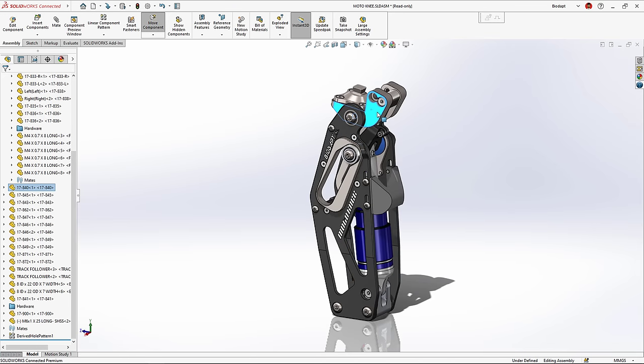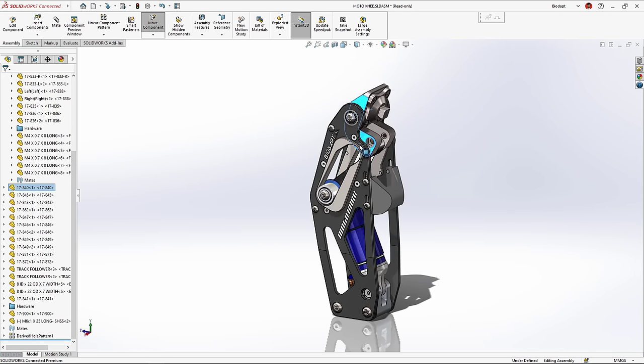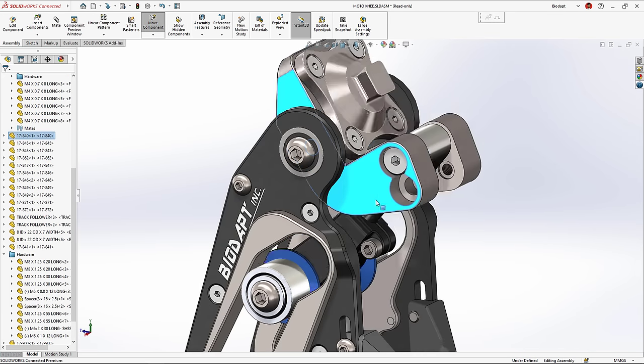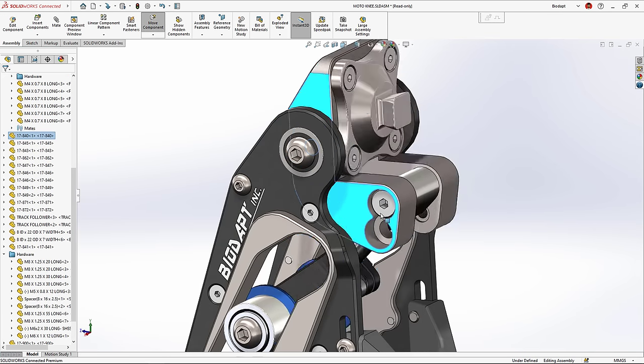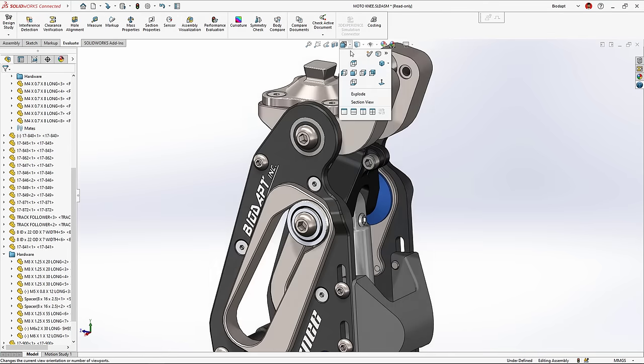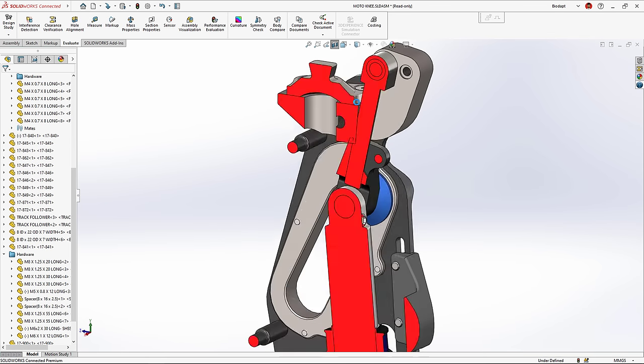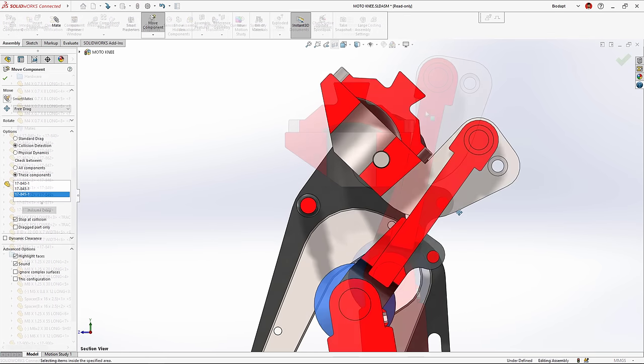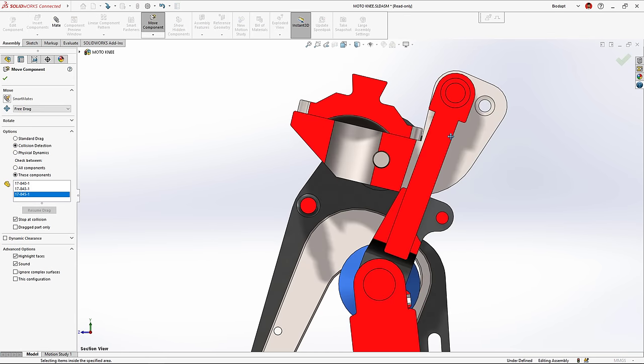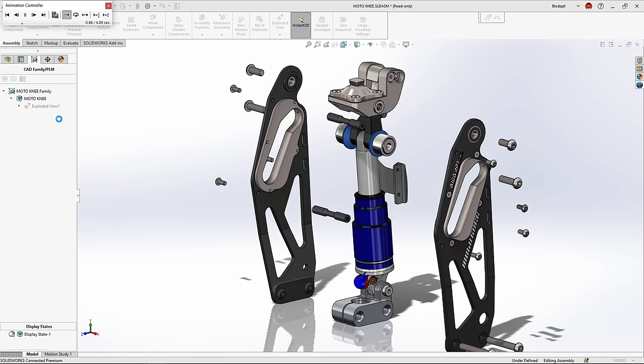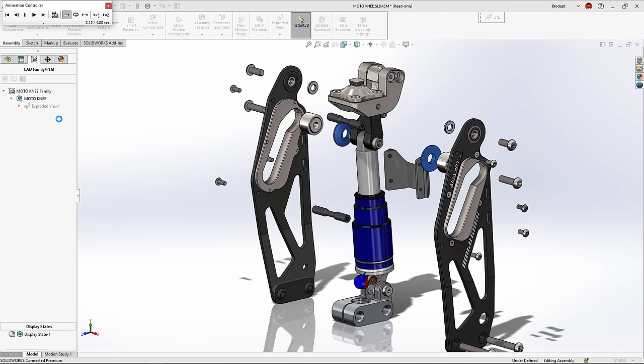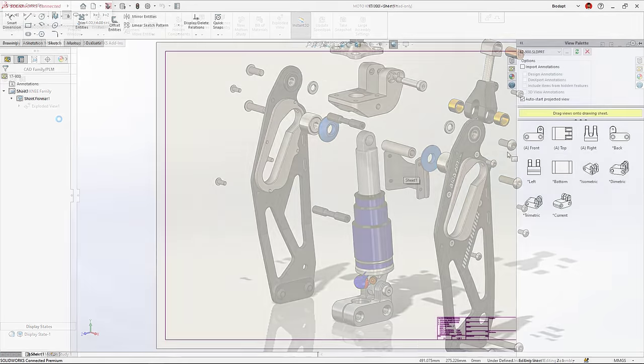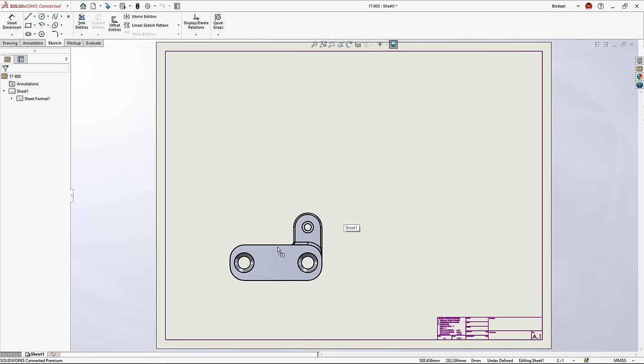SOLIDWORKS understands the mechanical relationship between components and can generate life-like motion in even the most complex assemblies. Understanding the performance of your designs early in the design process is crucial to a successful product launch. SOLIDWORKS provides powerful tools that help you get to market ahead of time and with maximum quality.